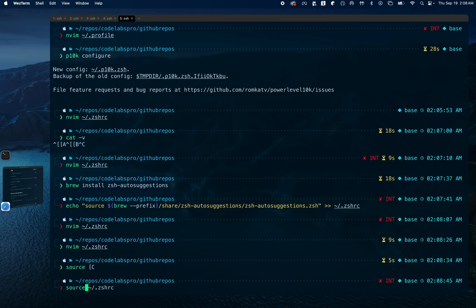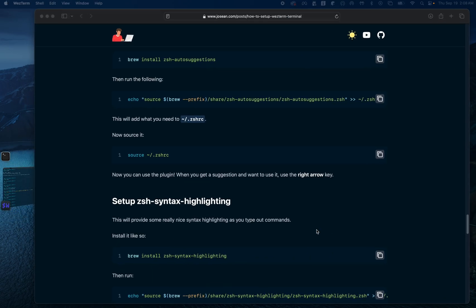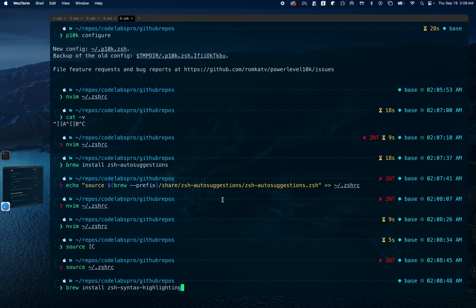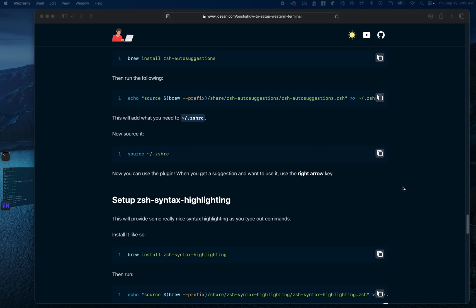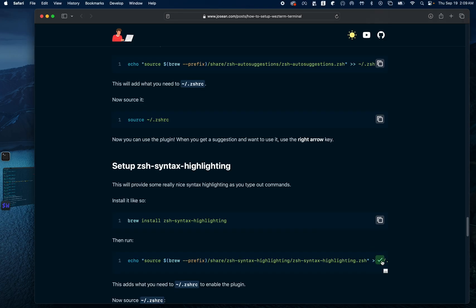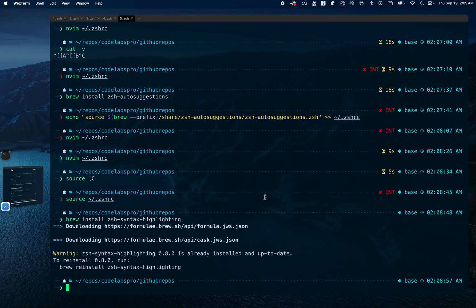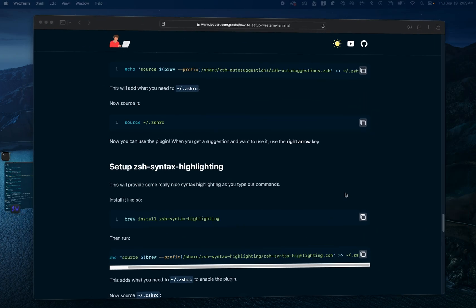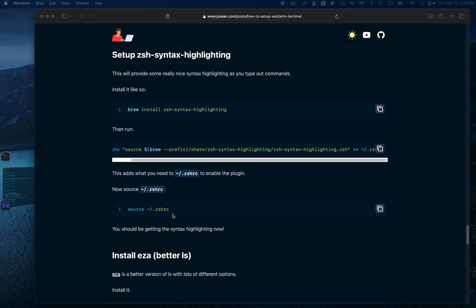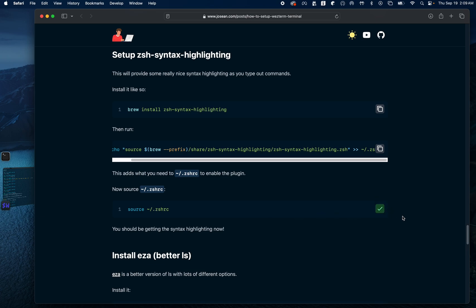We can also install syntax highlighting, and we should ensure that the config for syntax highlighting is in our .zshrc. Checking the .zshrc for syntax highlighting — it is in here. Now we can source .zshrc and so far we're good.